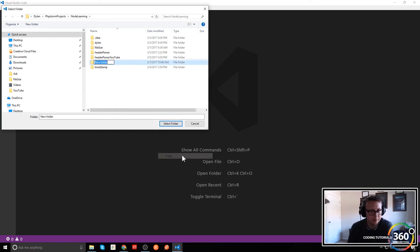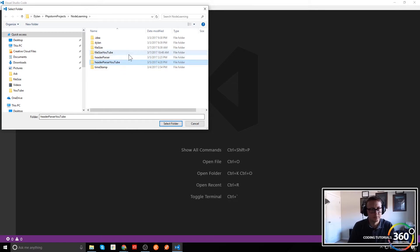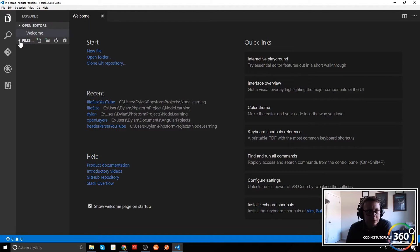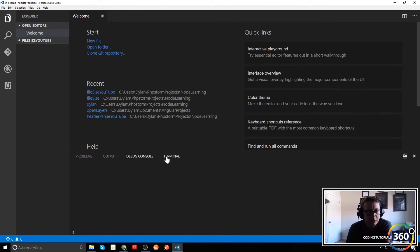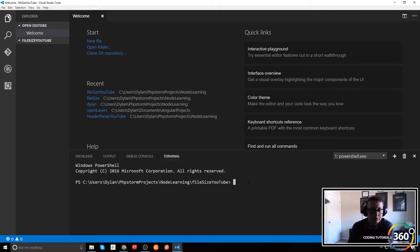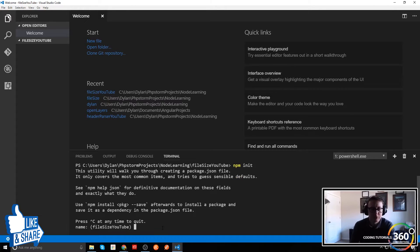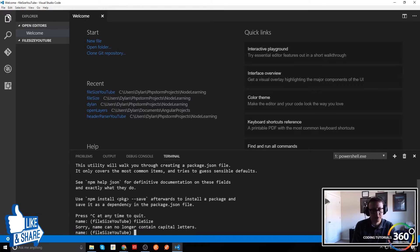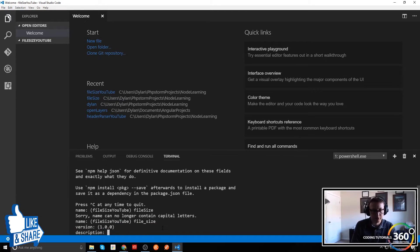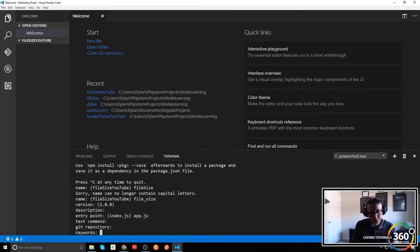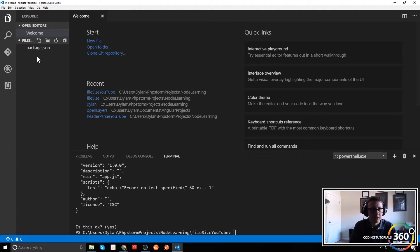We're going to start by creating a folder — let's open folder and call it 'file_size_youtube'. Next we jump into the terminal and initialize npm. Just taking a second... we'll name it 'file_underscore_size'. I always forget you can't do caps. Version, description, entry point is going to be app.js — a lot of people use server.js, it's really just a matter of preference.